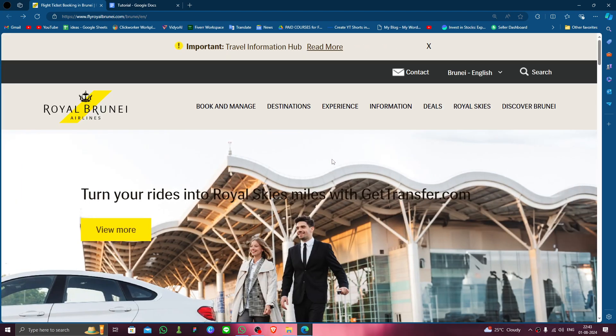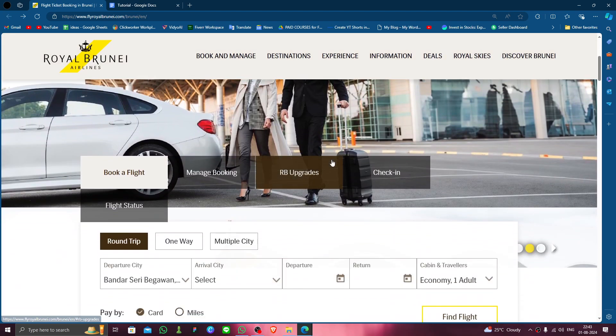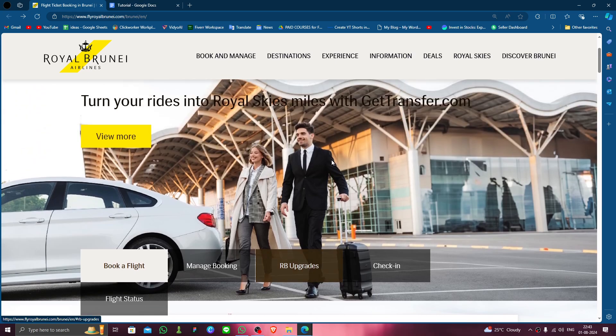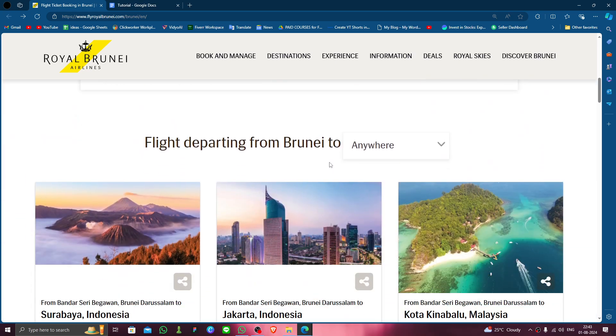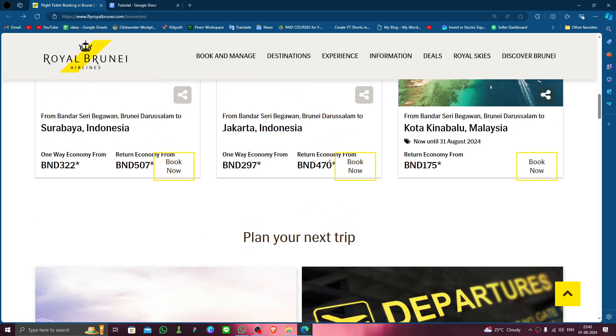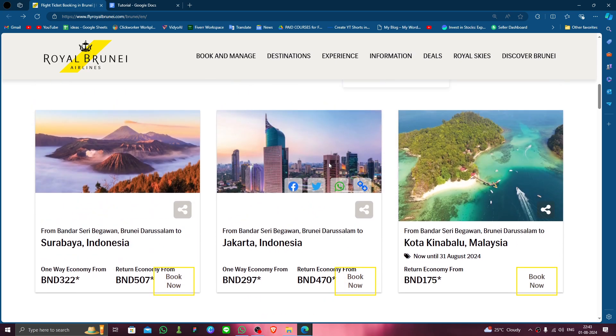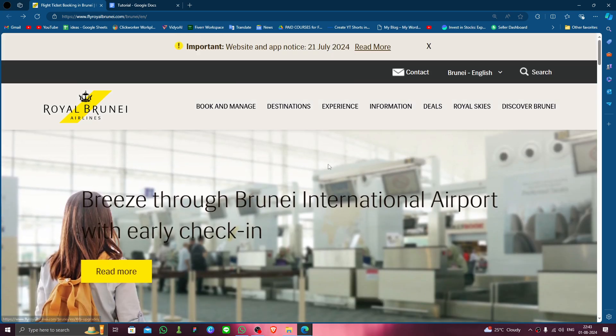So that's how to delete, remove, or uninstall the Royal Burnay Airlines account. If you found this video helpful, make sure you like, subscribe, and share the video. Thank you for watching.